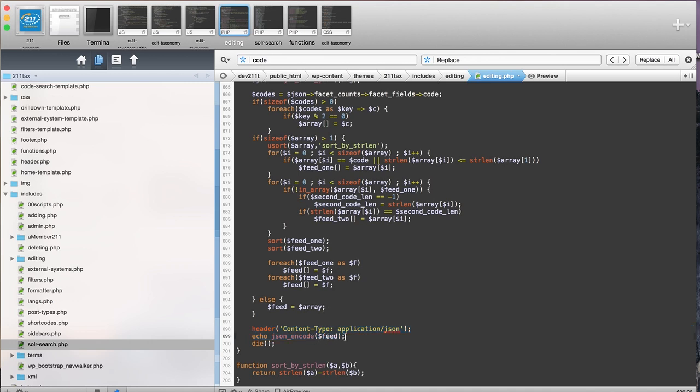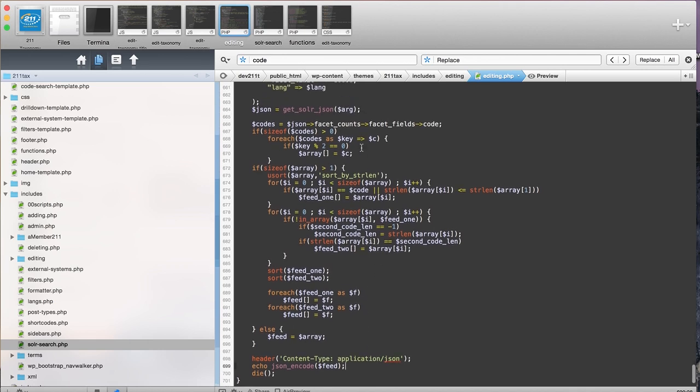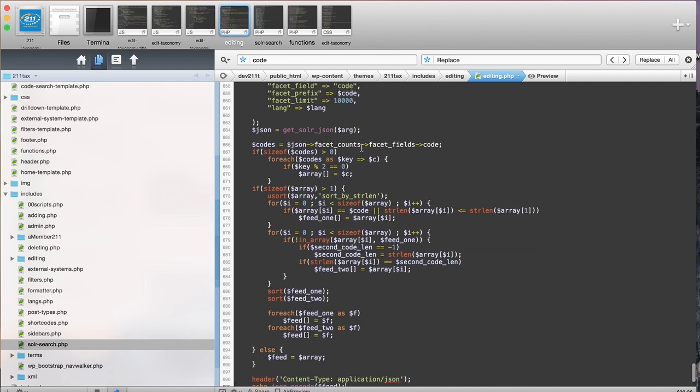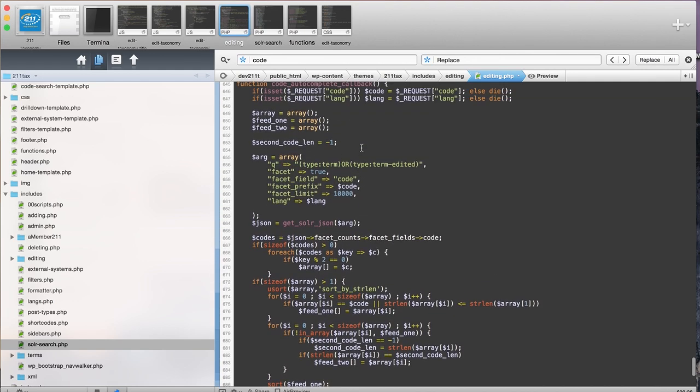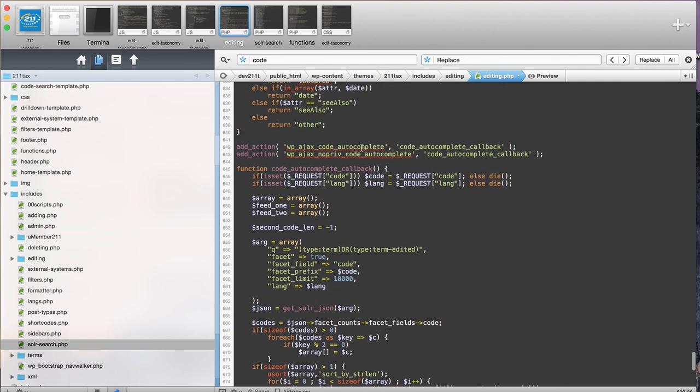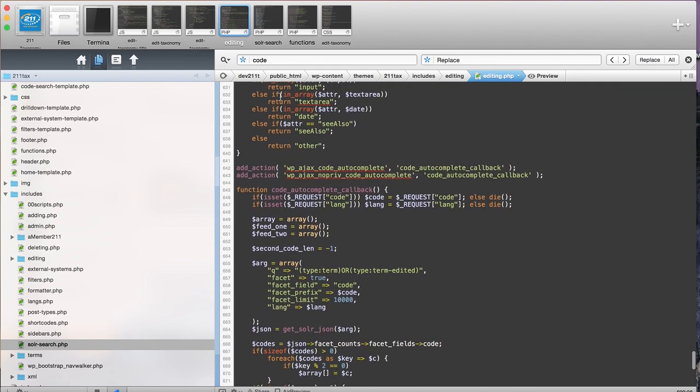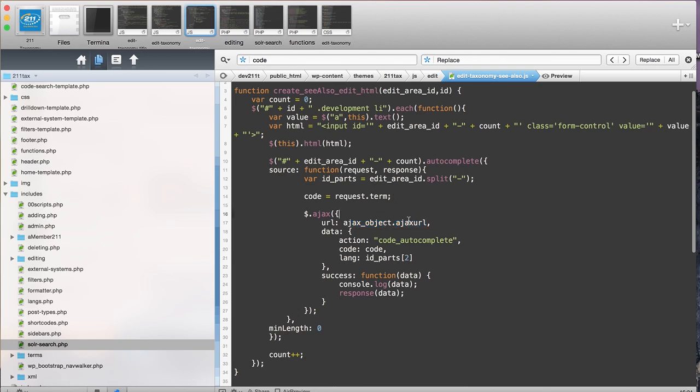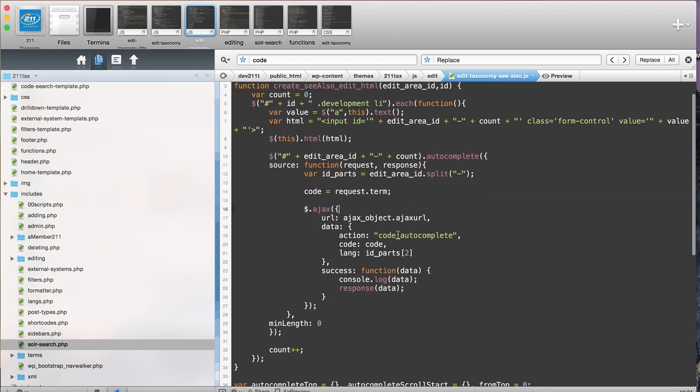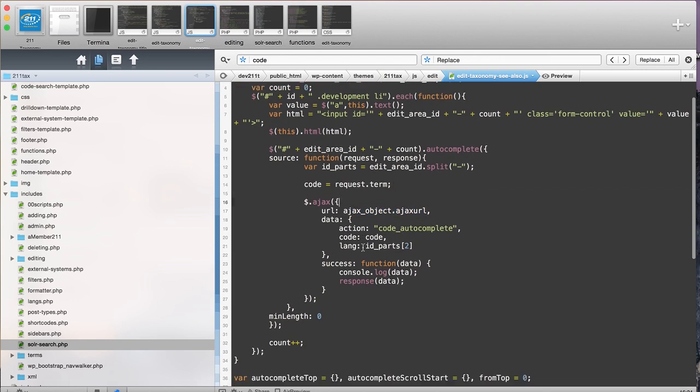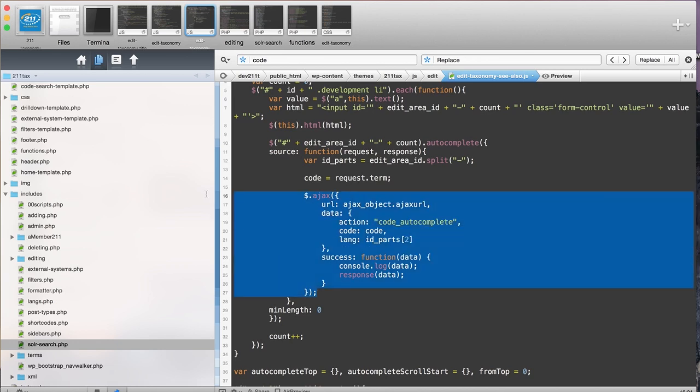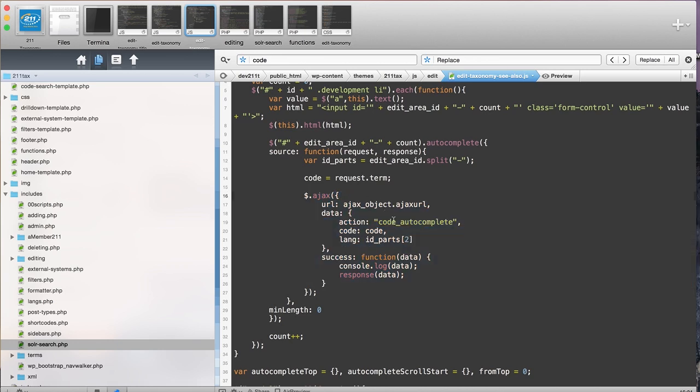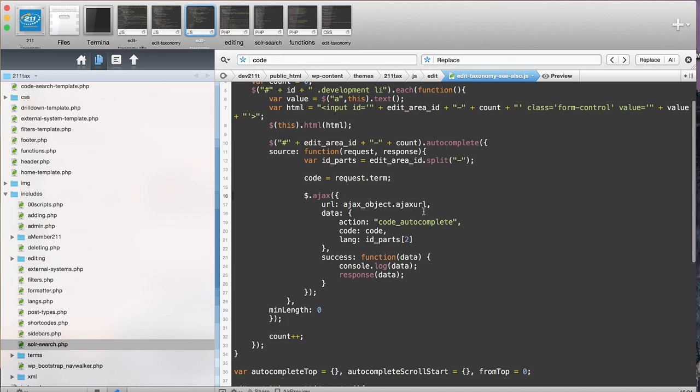The next thing would be how do we call the actual function. In this case I'm using jQuery and I'm using the jQuery Ajax function, which I think is the easiest to use. It gives you a lot of control as well.